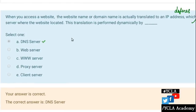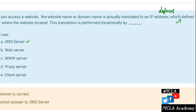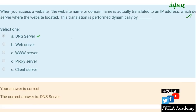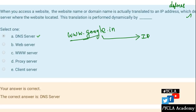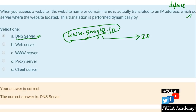When you access a website, the website name or domain name is actually translated into an IP address which defines the server where the website is located. This translation is performed dynamically. For example, www.google.com maps to an IP address; Flipkart has another IP address. This IP address translation is done by a DNS server. Across the world, there are different DNS servers.